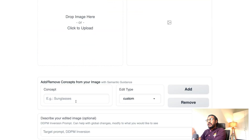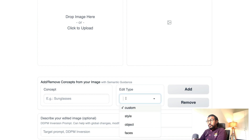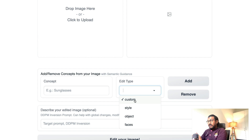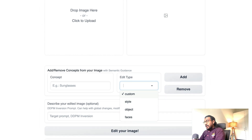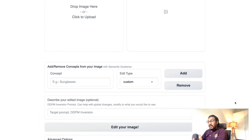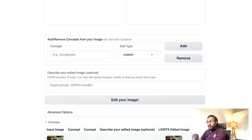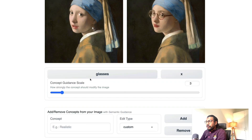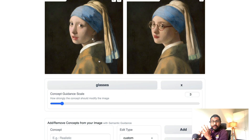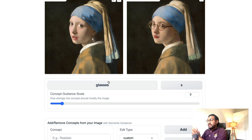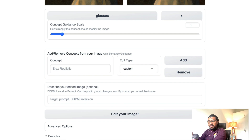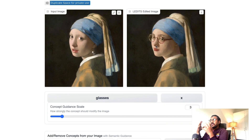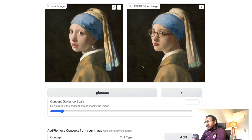When you upload an image for the first time, you have multiple options. You can add concepts or remove concepts, and a concept can be of three types: something random, a style, an object in the image, or a face. Other than semantic guidance (SEGA), you can also do DDPM inversion. For example, you've got an input image and all you're going to do is add a concept called 'glasses.' You're not telling it where to add the glasses — you're just saying 'I want glasses added' — and you get the same image with glasses in it.